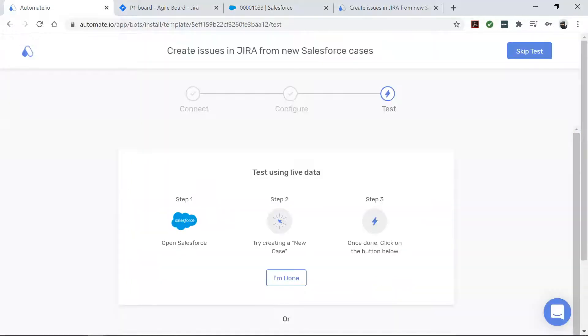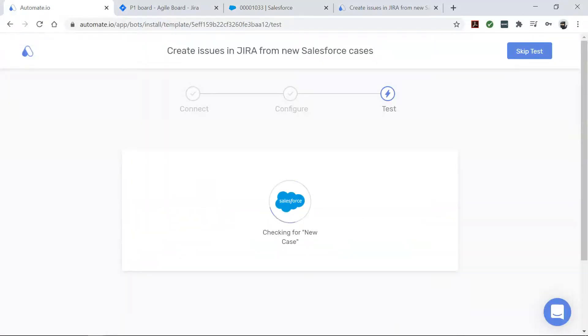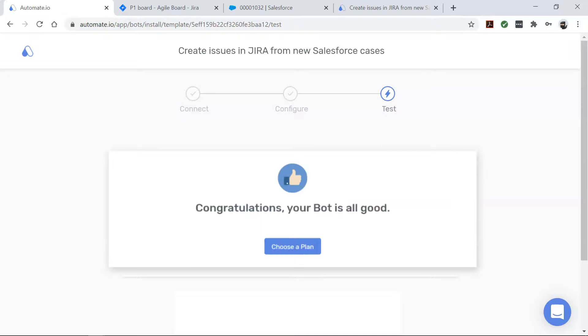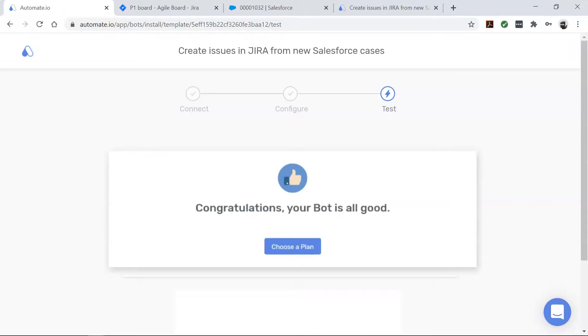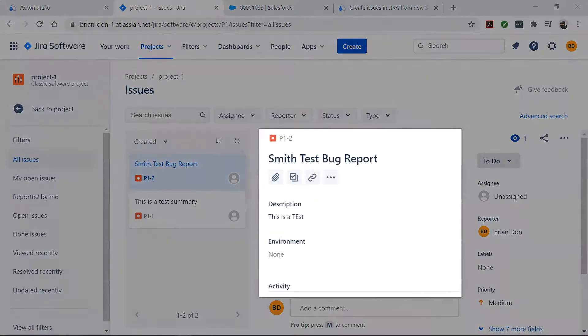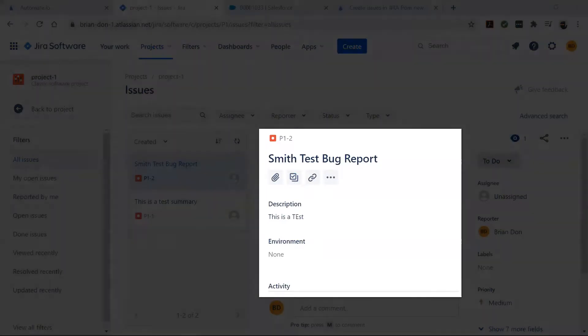Now come back to your automate.io dashboard. Looks good here. Let's check our Jira account. And there it is. From now on, every new case in Salesforce will be automatically turned into an issue in Jira.